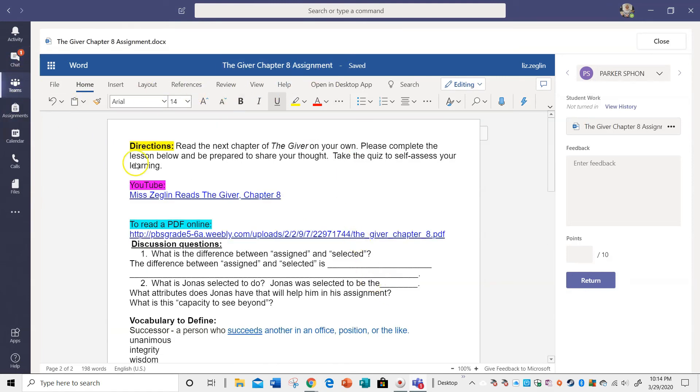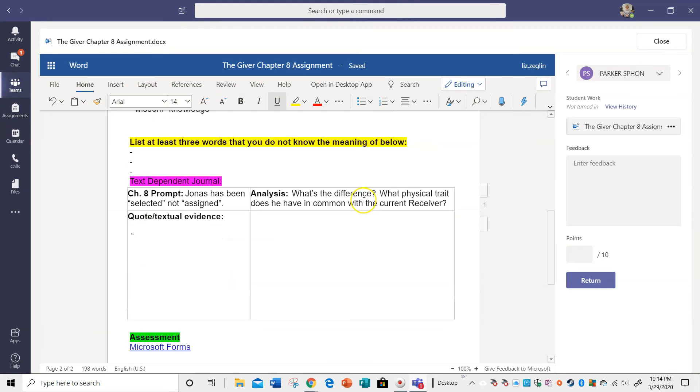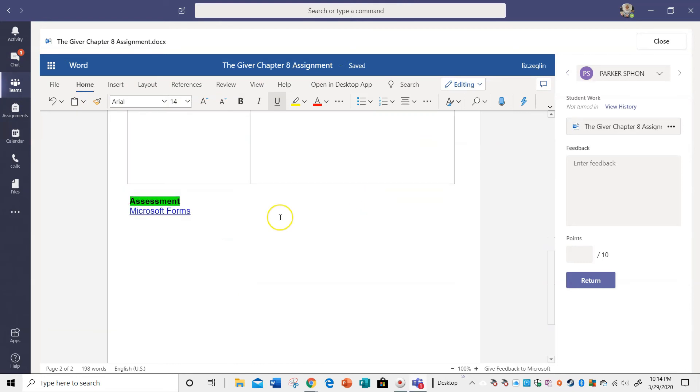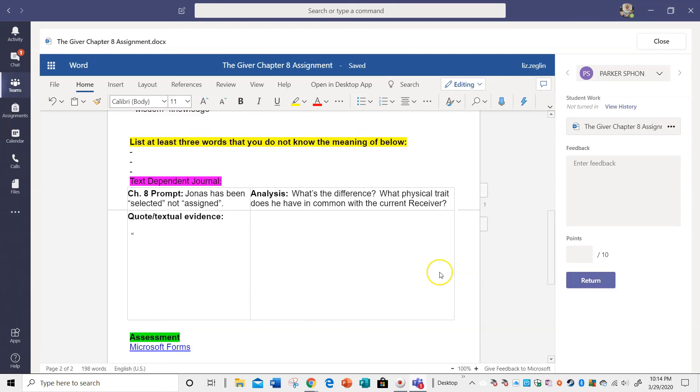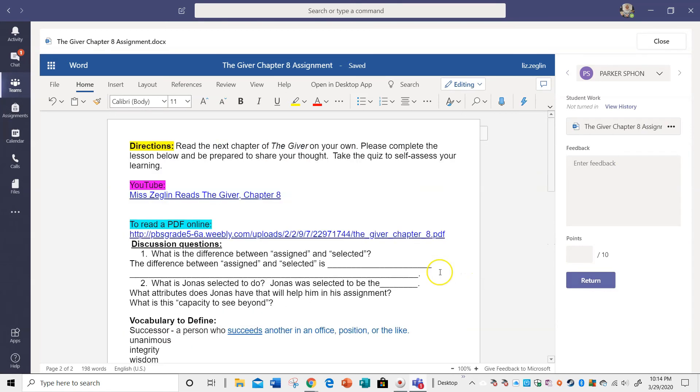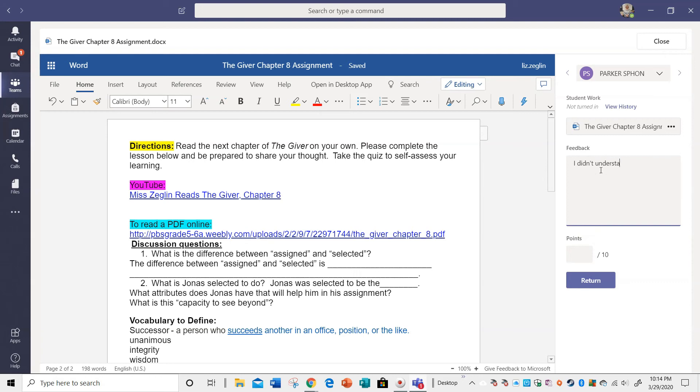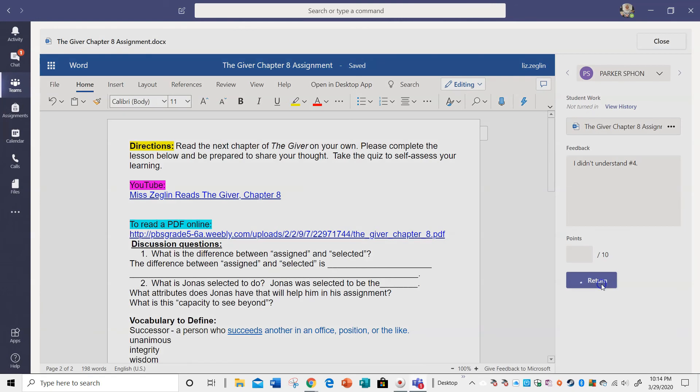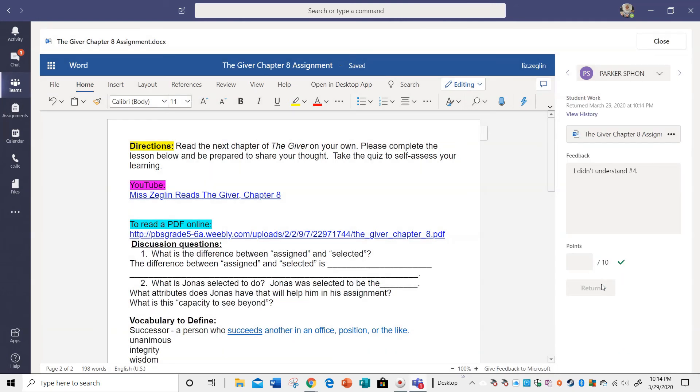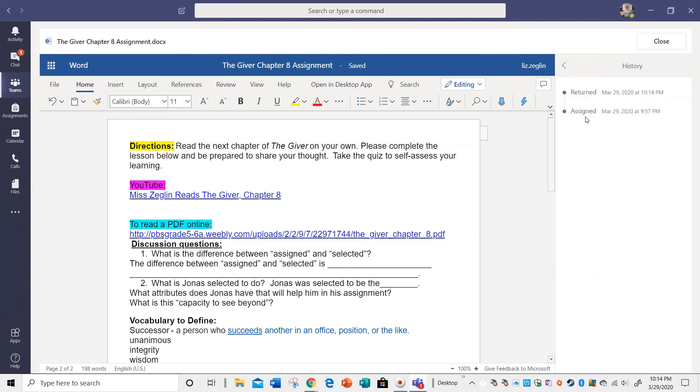Now, one thing when I am done with this. Okay, you could say I didn't understand number four. Okay, alright, so when you hit return, you're submitting that.